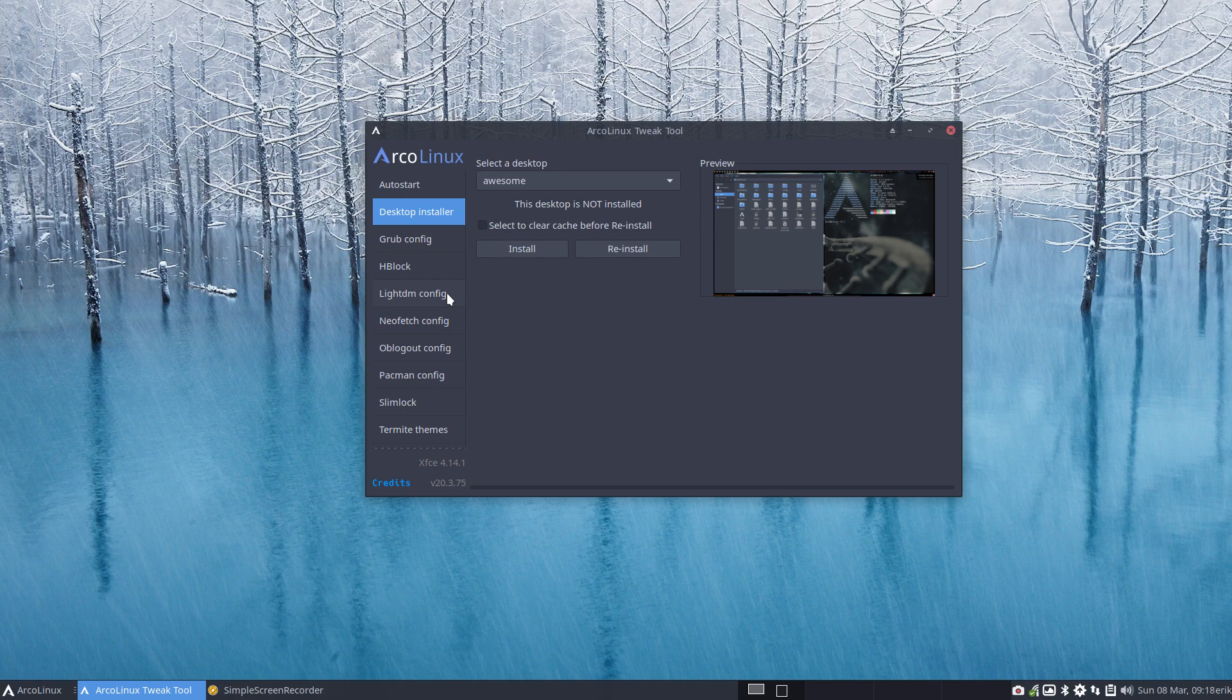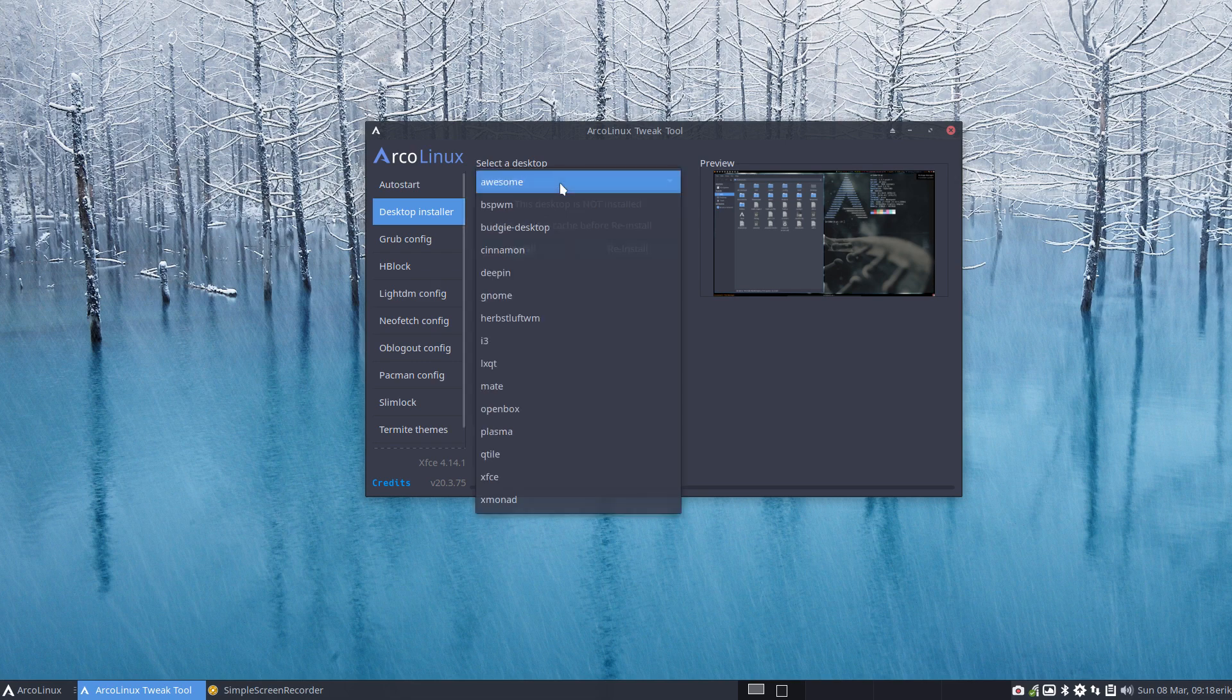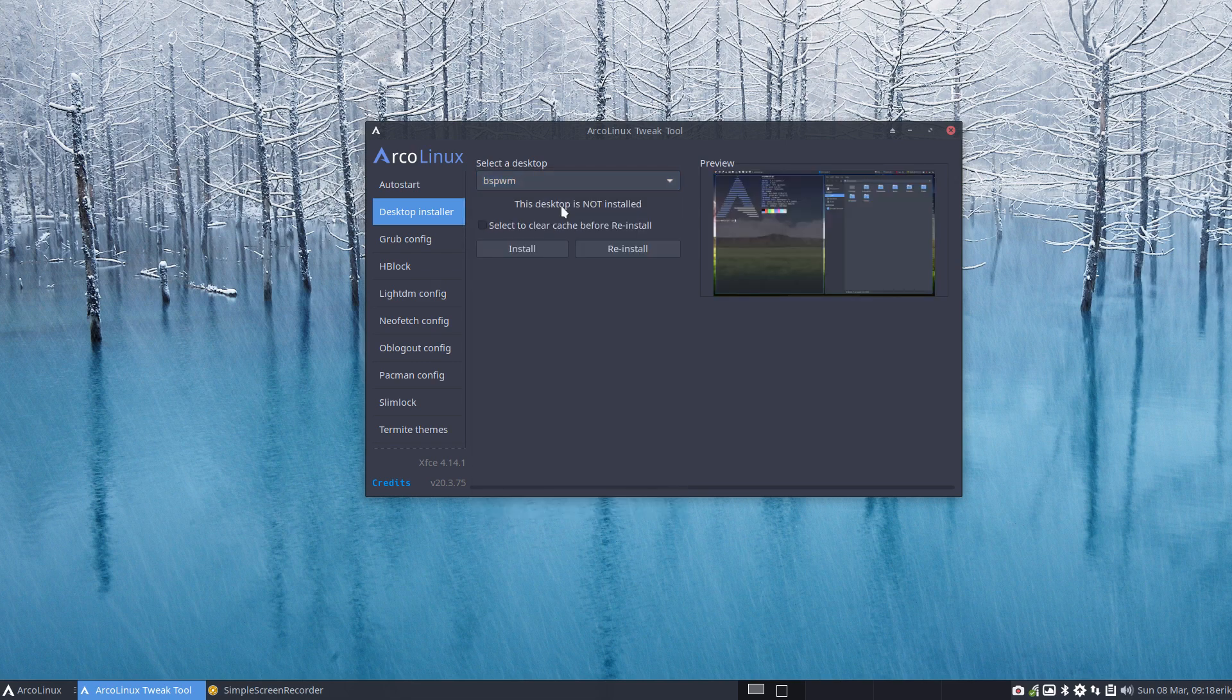It means you don't need to go to the cheat sheet and type in some stuff in a terminal. It's just a dropdown where you say I really would like to have BSPWM installed on my system.